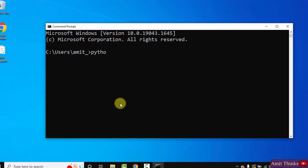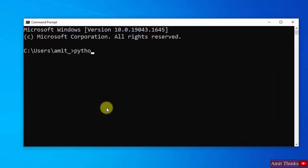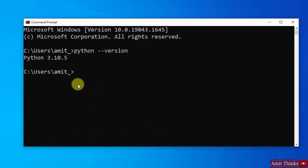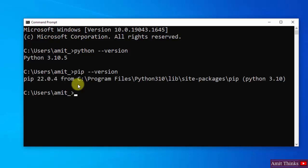Now here type python space hyphen hyphen version and press Enter. Here you can see we successfully installed Python 3.10.5. We can also check for PIP: pip space hyphen hyphen version and press Enter. We installed both Python and PIP.